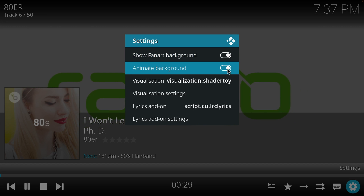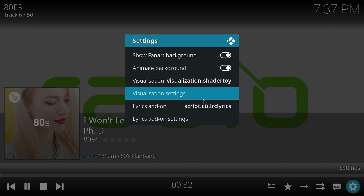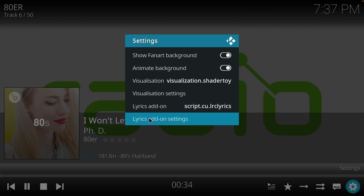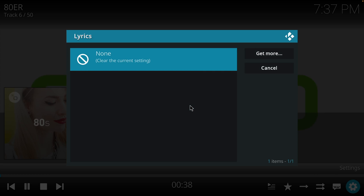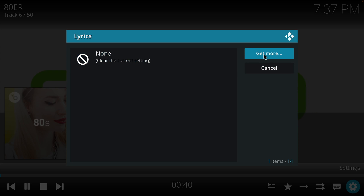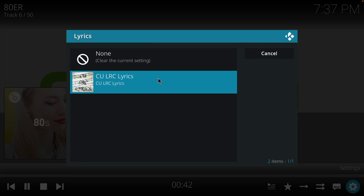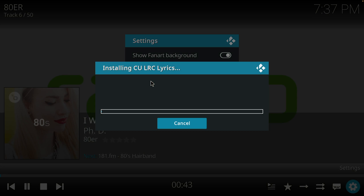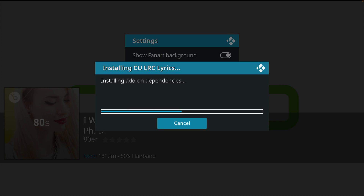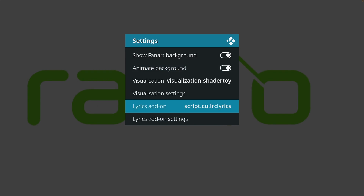Let's add some lyrics. You can add lyrics so that when you play a radio station that Kodi recognizes the song, it can show the lyrics on the screen. That doesn't work with every song, but let me show you how to do it. Click on 'Get More' and then select the add-on CULRC Lyrics. That installs a new add-on that, when Kodi recognizes the song played by the radio station, will automatically show the lyrics on the screen.